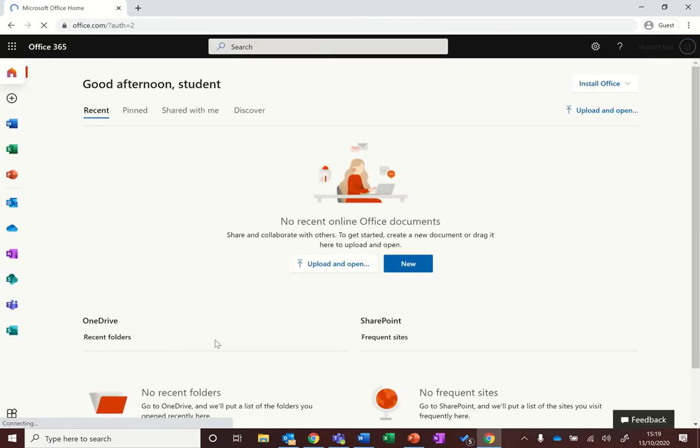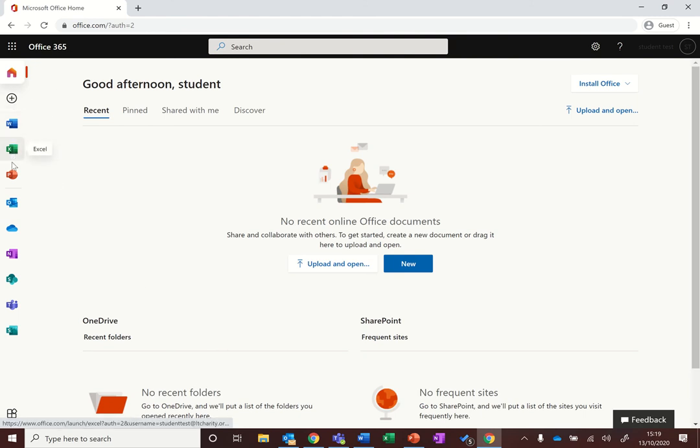Once you're signed in you'll be greeted with this screen. So you'll see on the left hand side you've got the web versions of Word, Excel and PowerPoint.